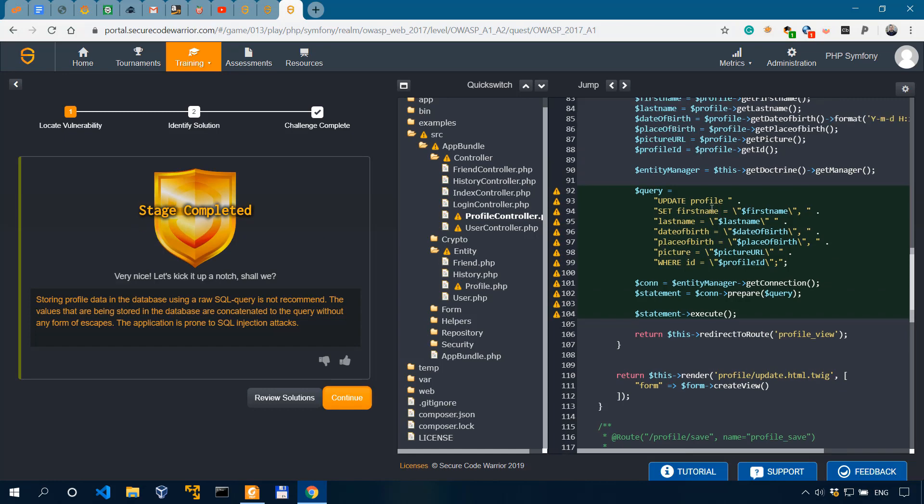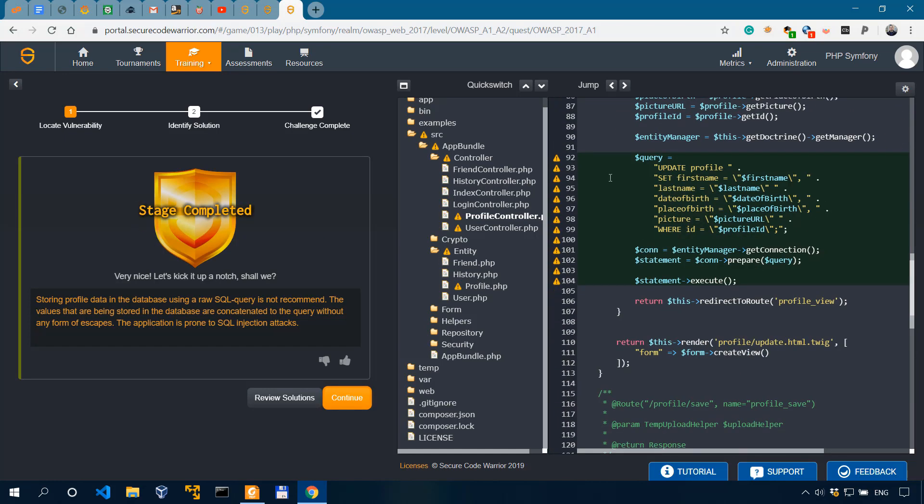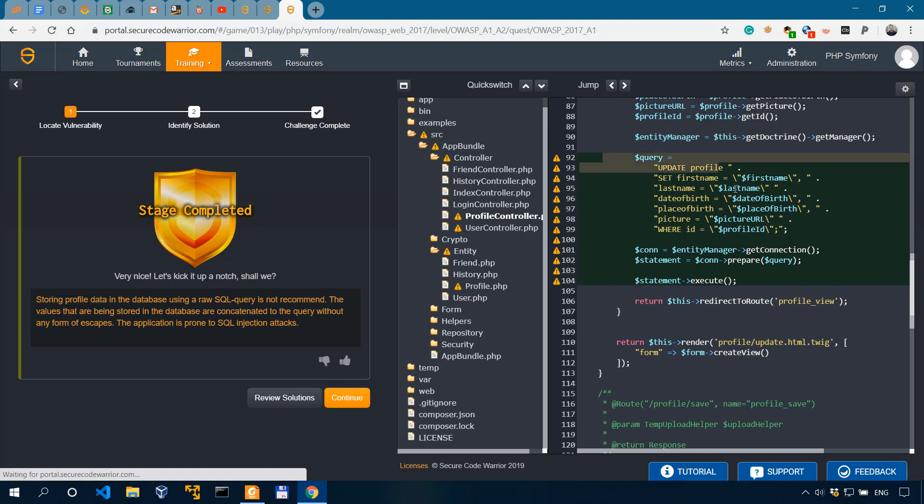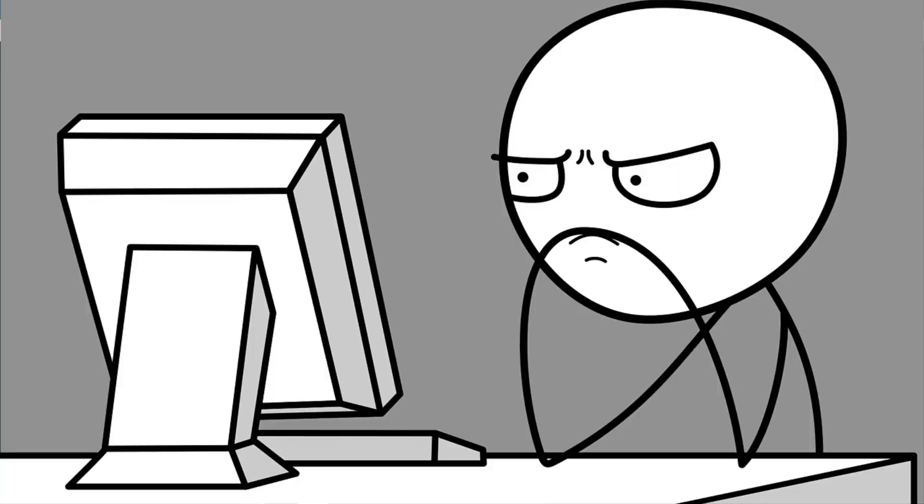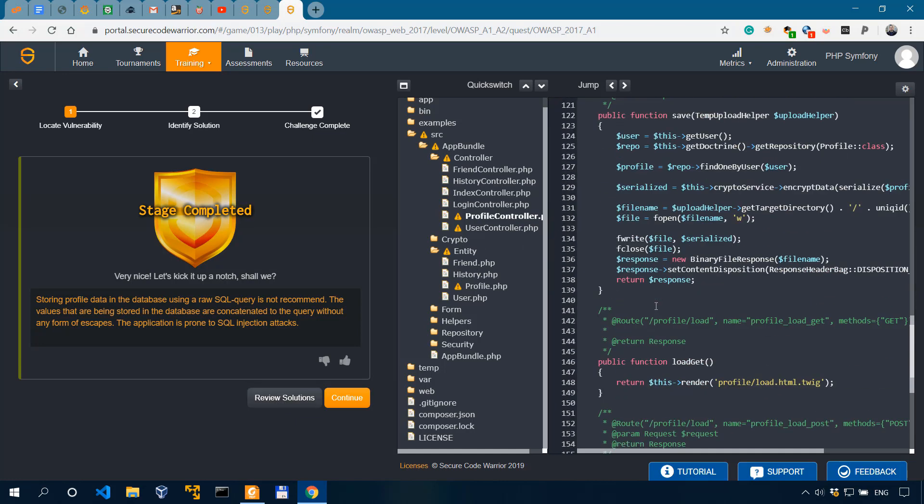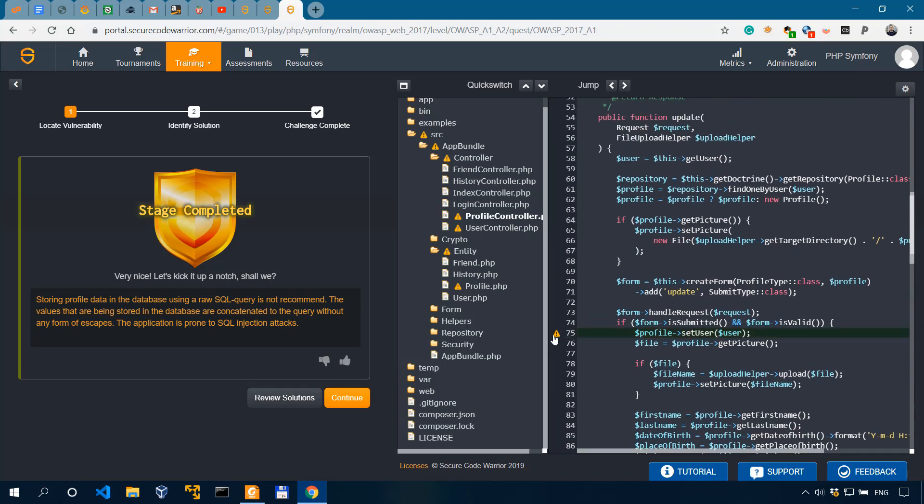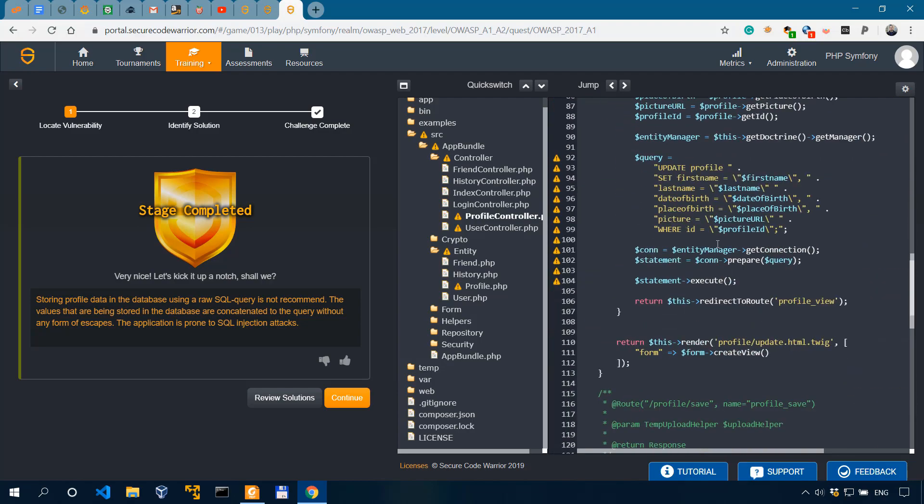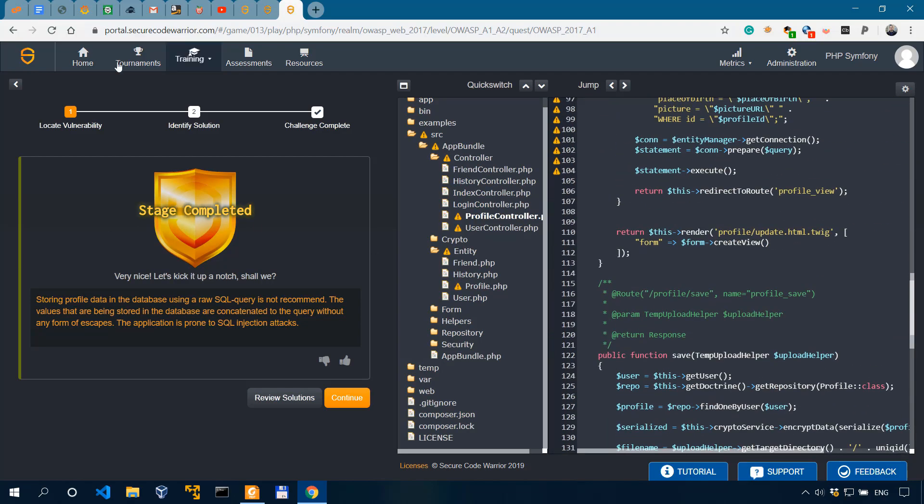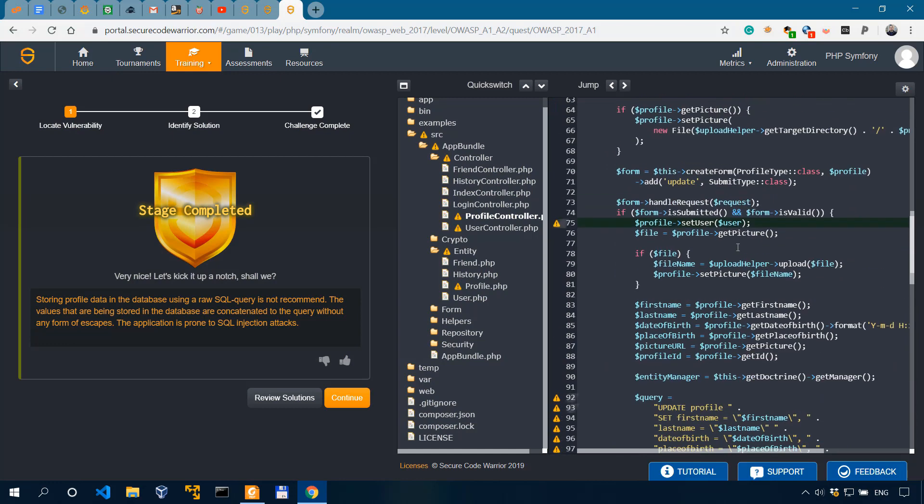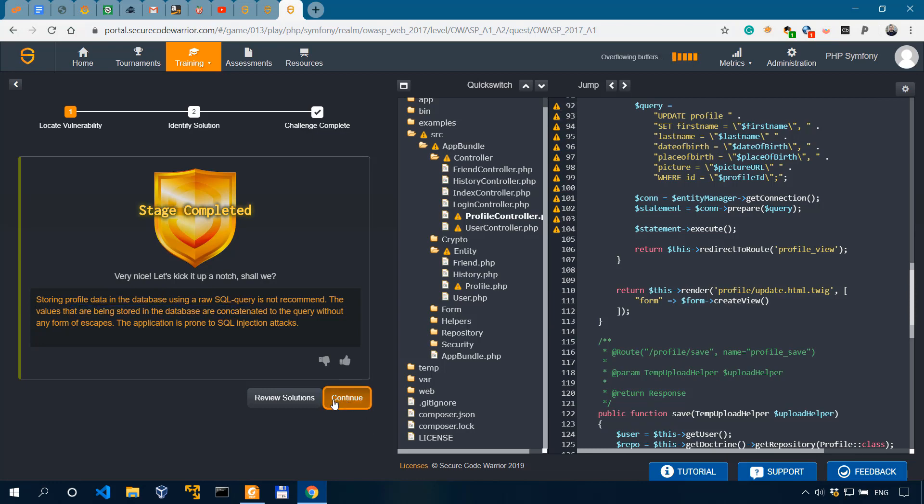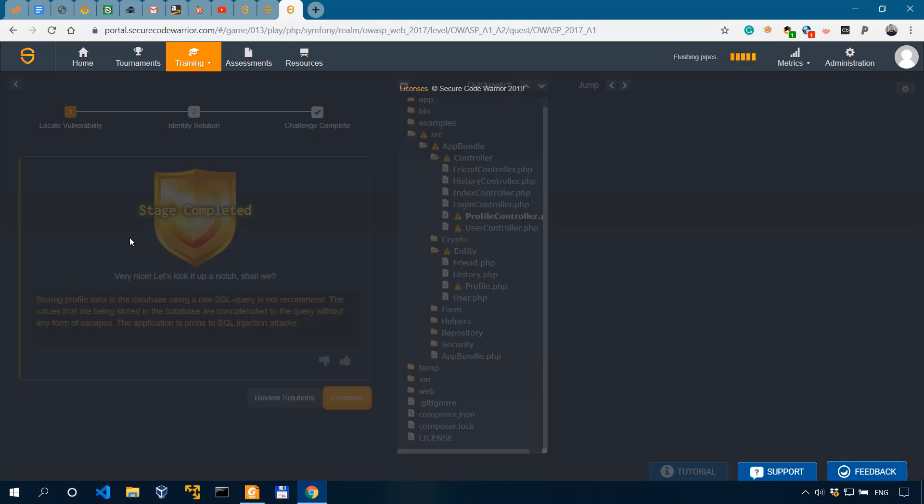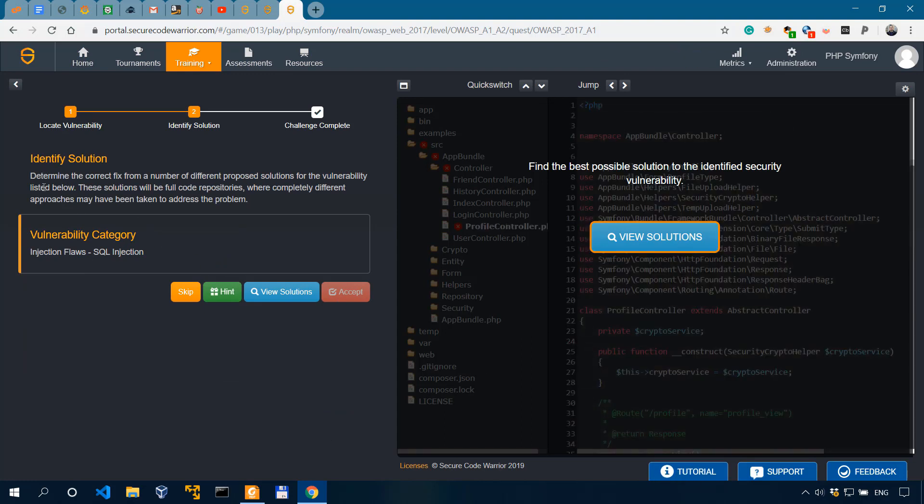And it says Stage Completed. Okay, so I didn't actually do this because I knew it. I just selected it. So don't think that I'm that smart. I've just selected it. If it were to select another one, let me see. Can I? I don't think I can. I wanted to show you what's the message you get when you select something that's wrong. So it says very nice, storing profile data. And it gives you a little bit of explanation here. Now, if we hit Continue, we need to identify the solution.